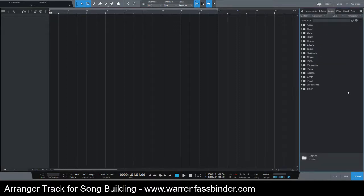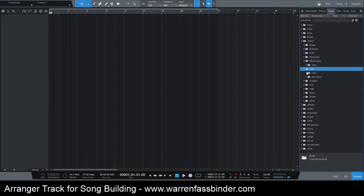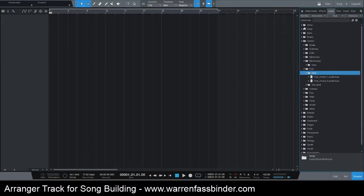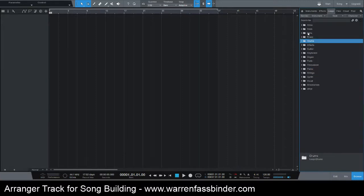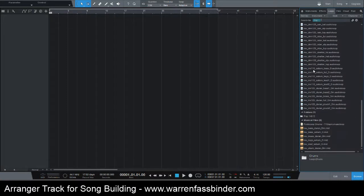I'm just going to click on loops and you see we have this big selection of different things, and you have to drill down and down and down. So we'll forget about that for now, and what I want to do is start building a pop song, so I'm just going to type in the search here 'pop' and it gives me everything I need for pop.